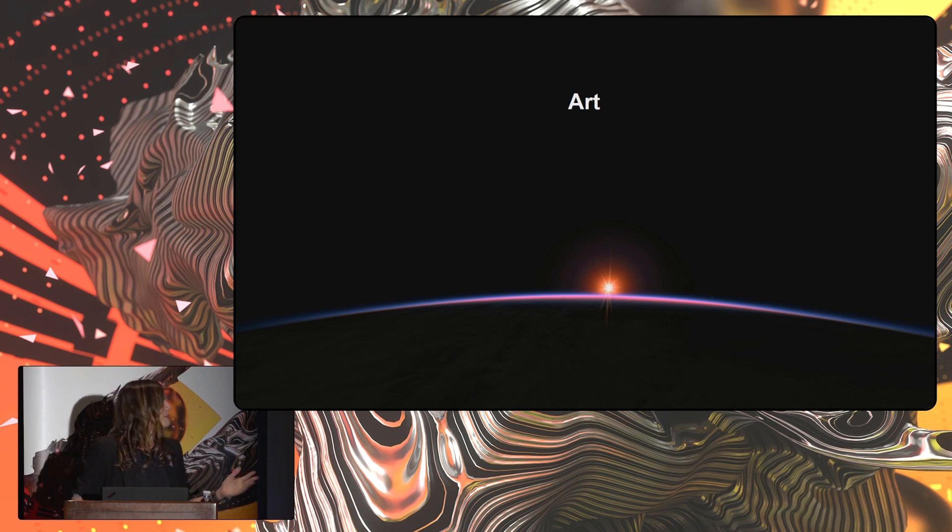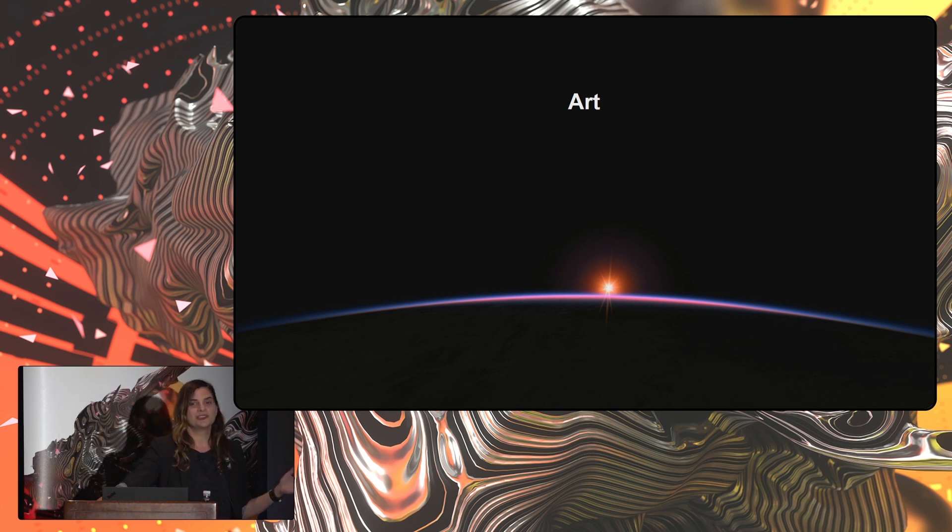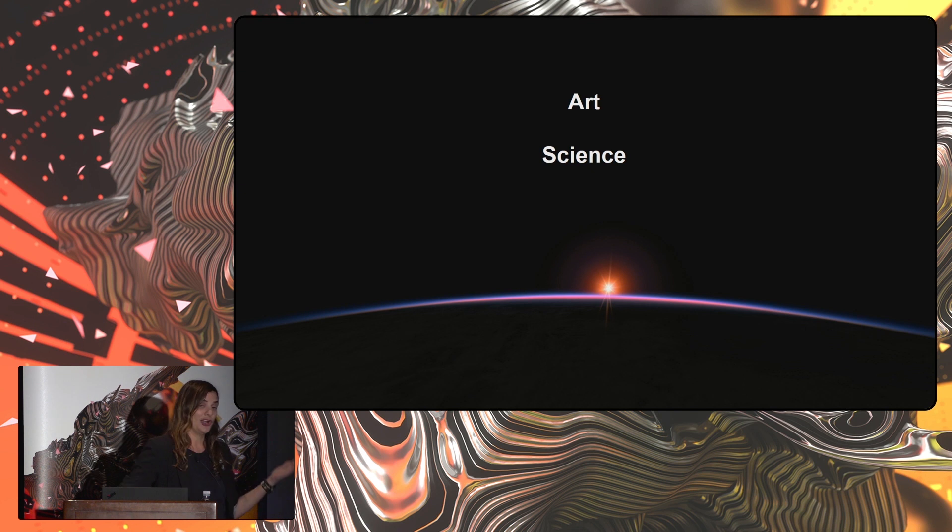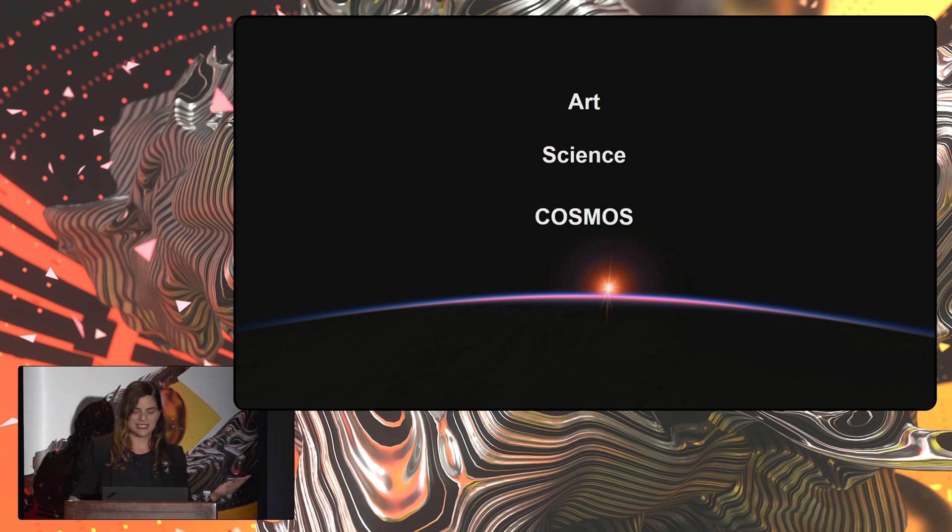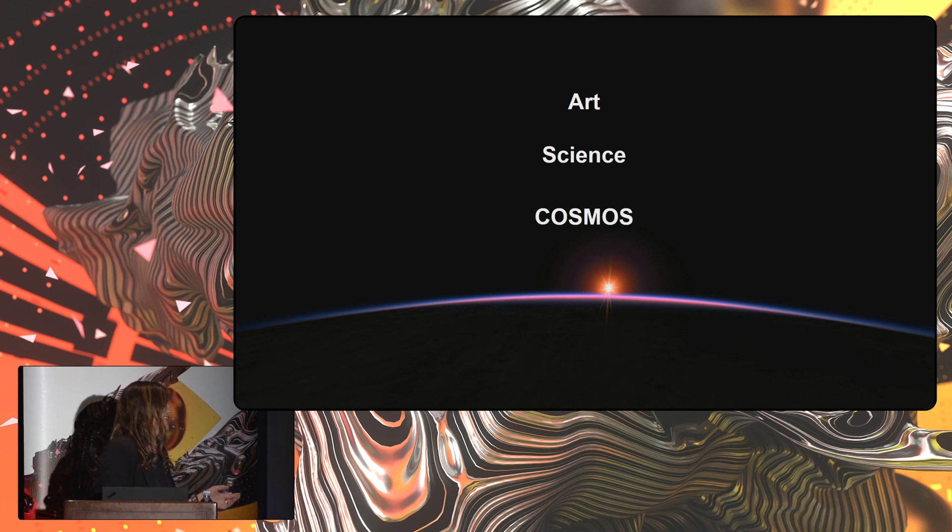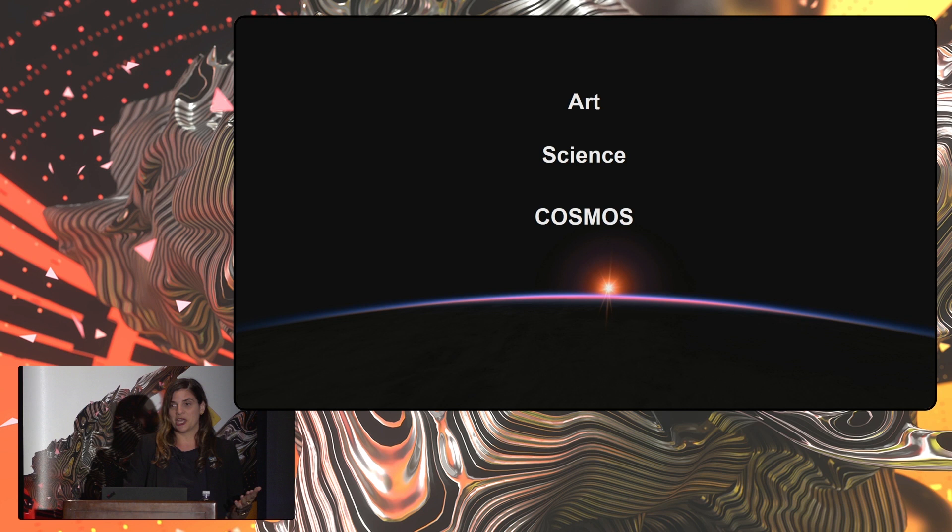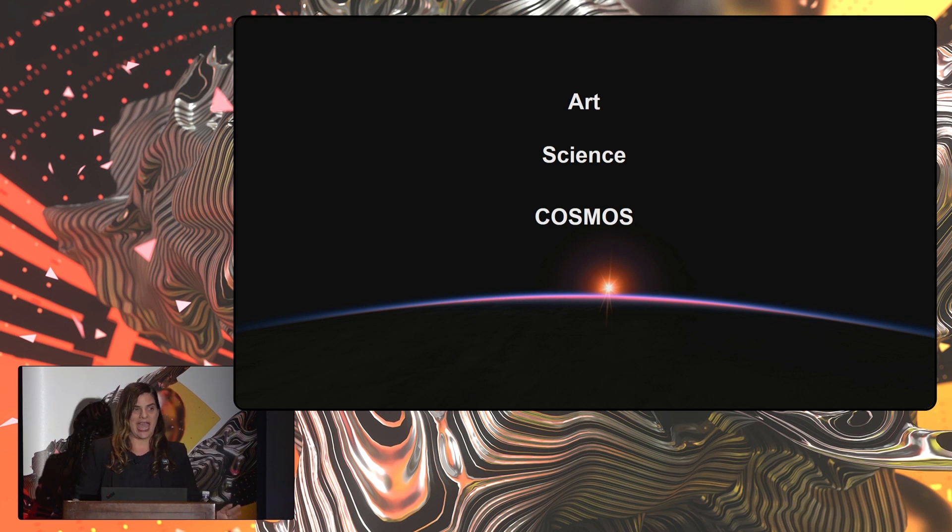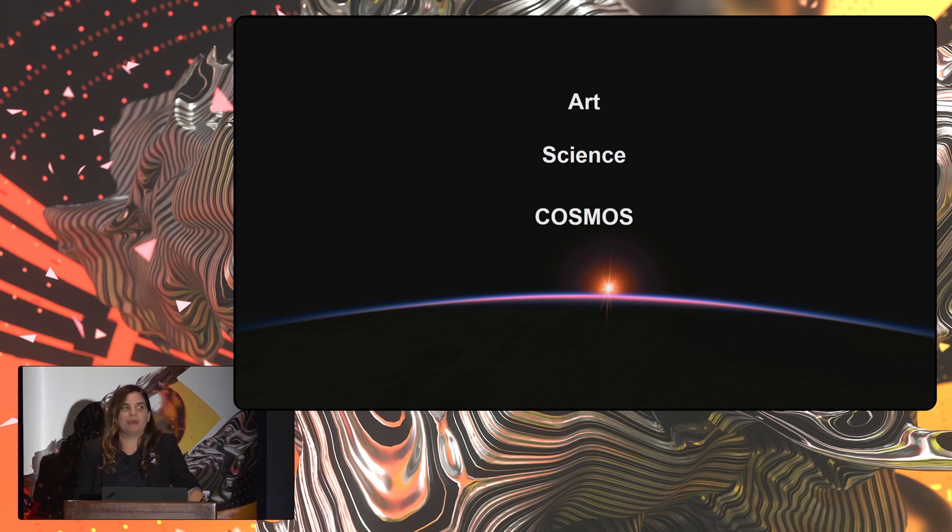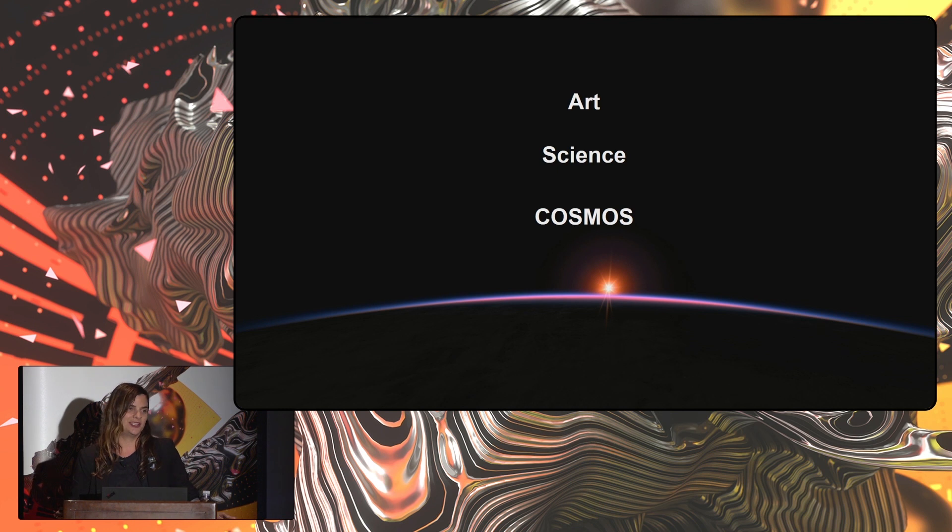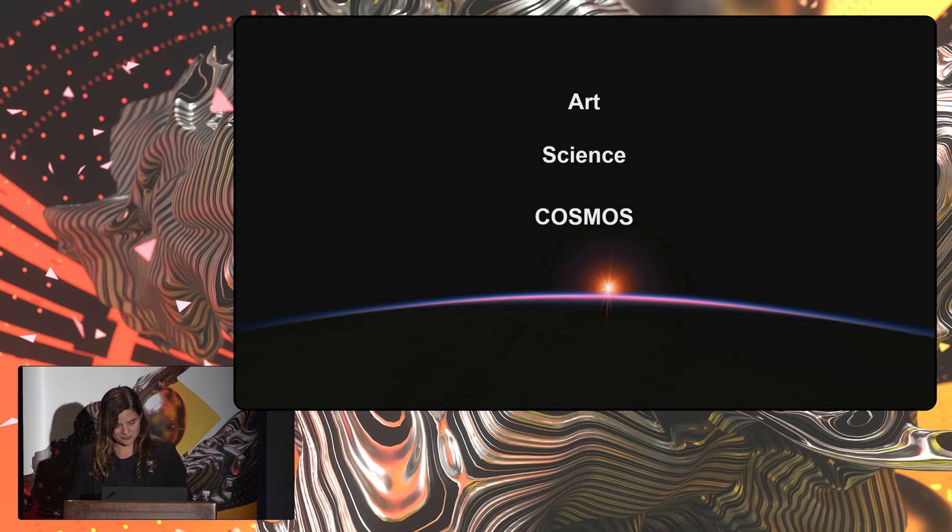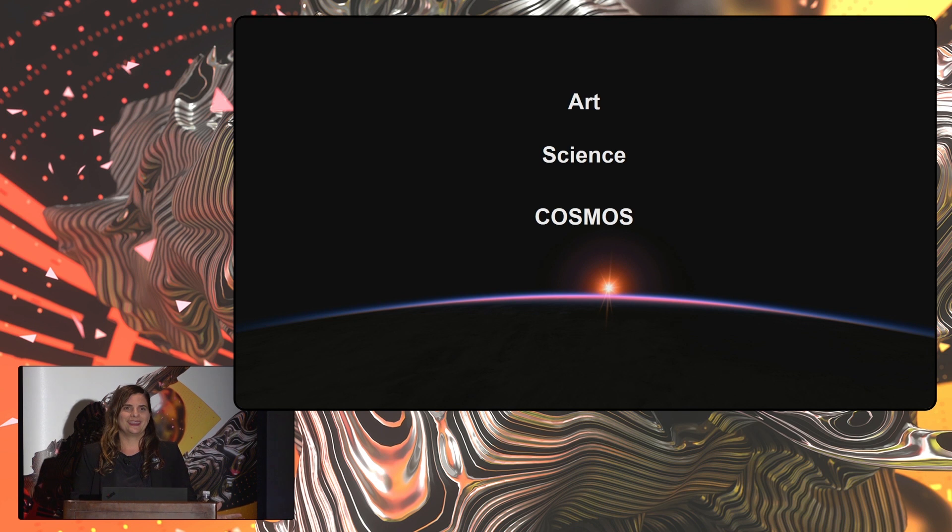But what better tools to have than art, science, and the cosmos. I feel really lucky to be able to have these three tools. This is some of the best material that you could have when you want to inspire people. But the cosmos are really big. So where do we start?